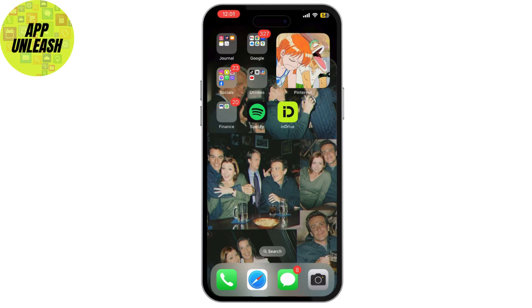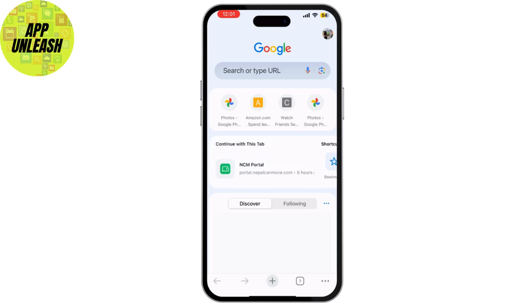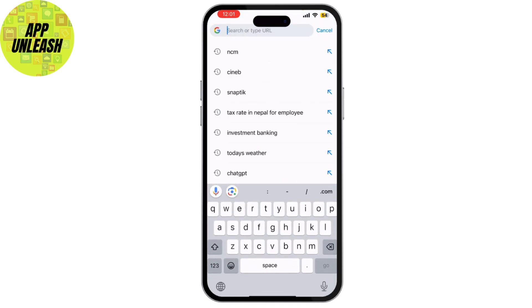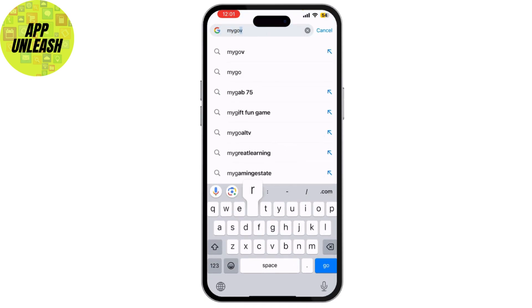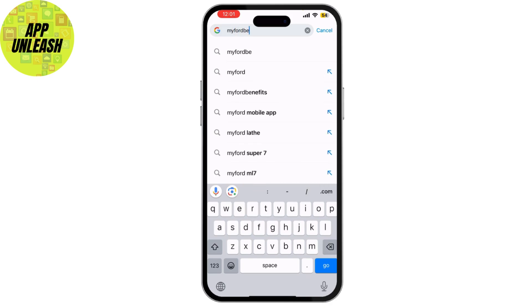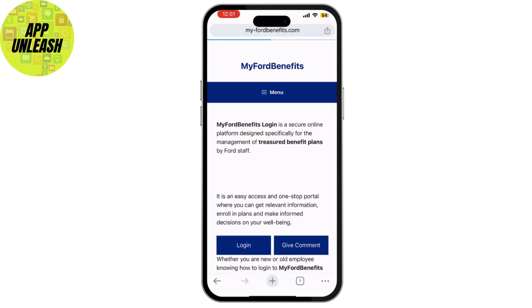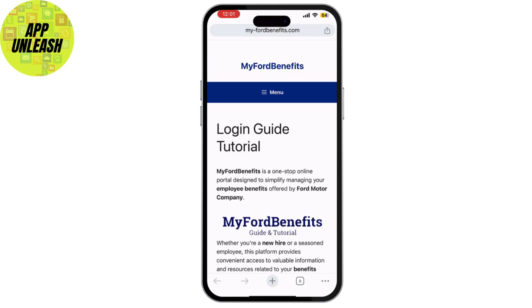First, open your web browser and go to the MyFord Benefits site. This will take you to the login page.